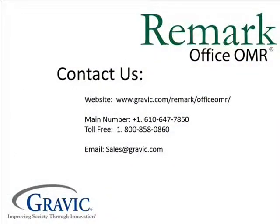Thank you for watching this edition of Remark Test Corner. If you have any questions or would like to purchase RemarkOffice OMR, please contact us with the following information, which is also located in the description box below.